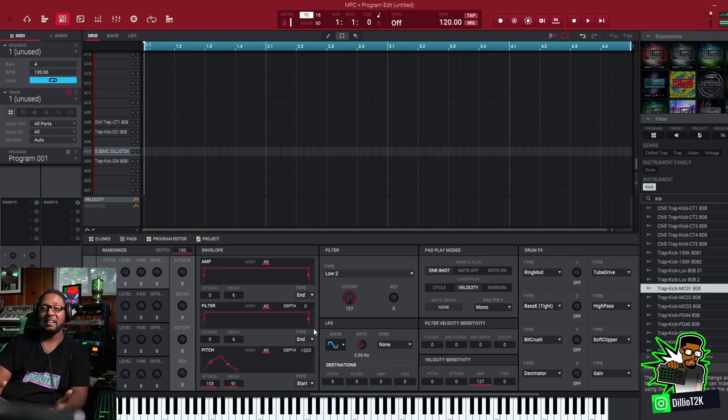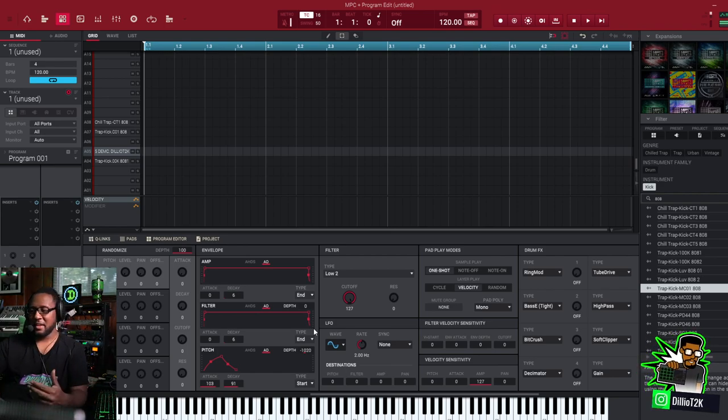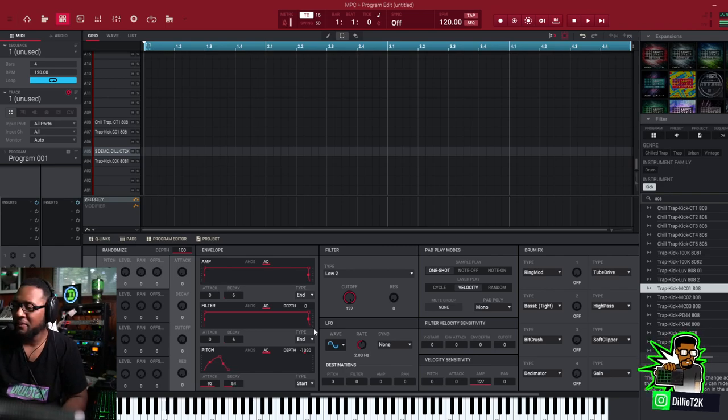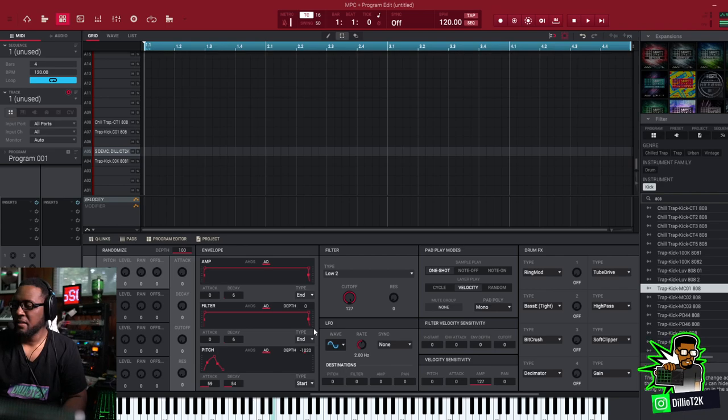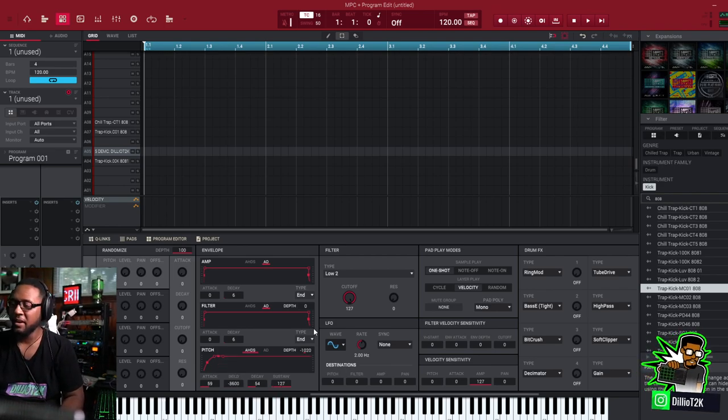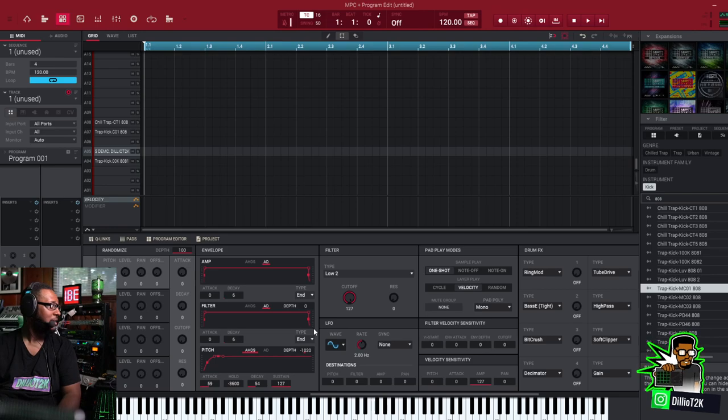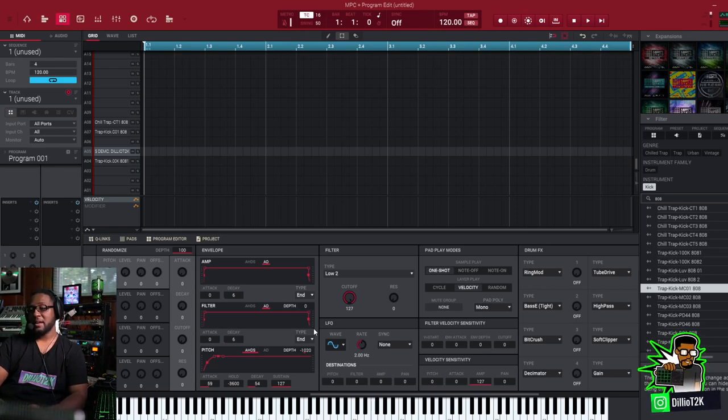See it just pulled right back. So you can change how fast and how long it takes for those changes to take place. And you also have different envelopes. You got attack, hold, decay, sustain, and attack and decay.